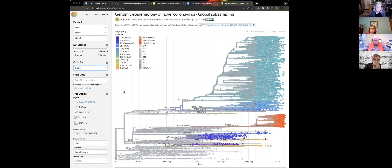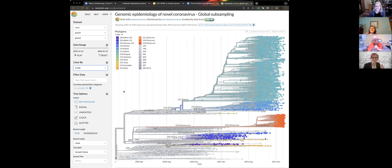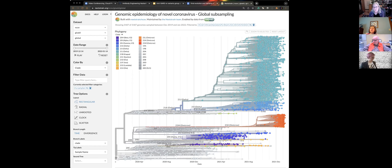That's pretty much what I have to say about nextstrain.org. Does anyone have questions? In your class, Sandy, did students mostly look at SARS-CoV-2?